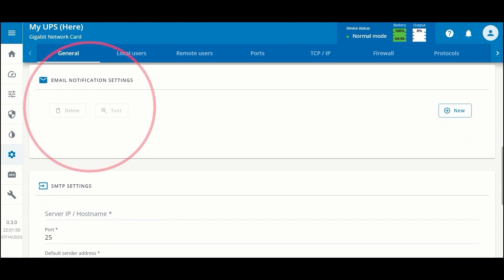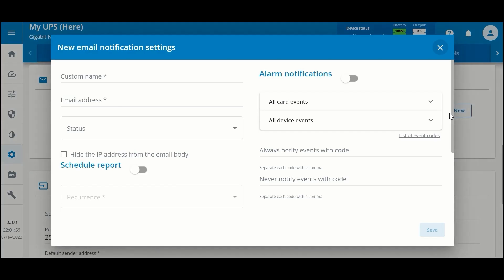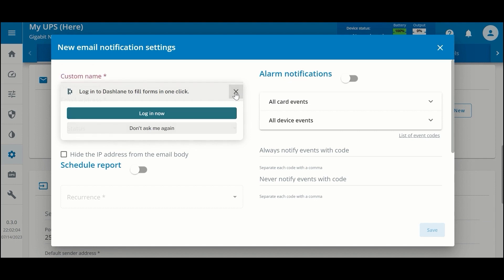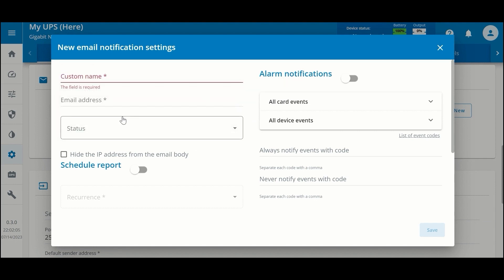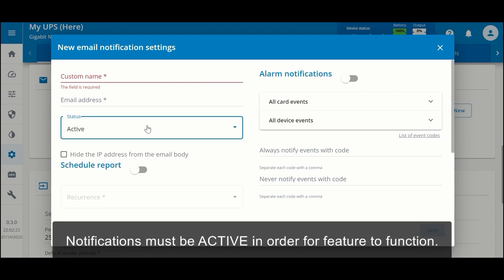Another setting is email notification settings. By default, there are no notifications set up, so you would click on new. Provide a name to identify the settings, the email address that you want the settings sent to, and whether the notification is in an active or inactive status. It has to be active in order for it to actually send emails.